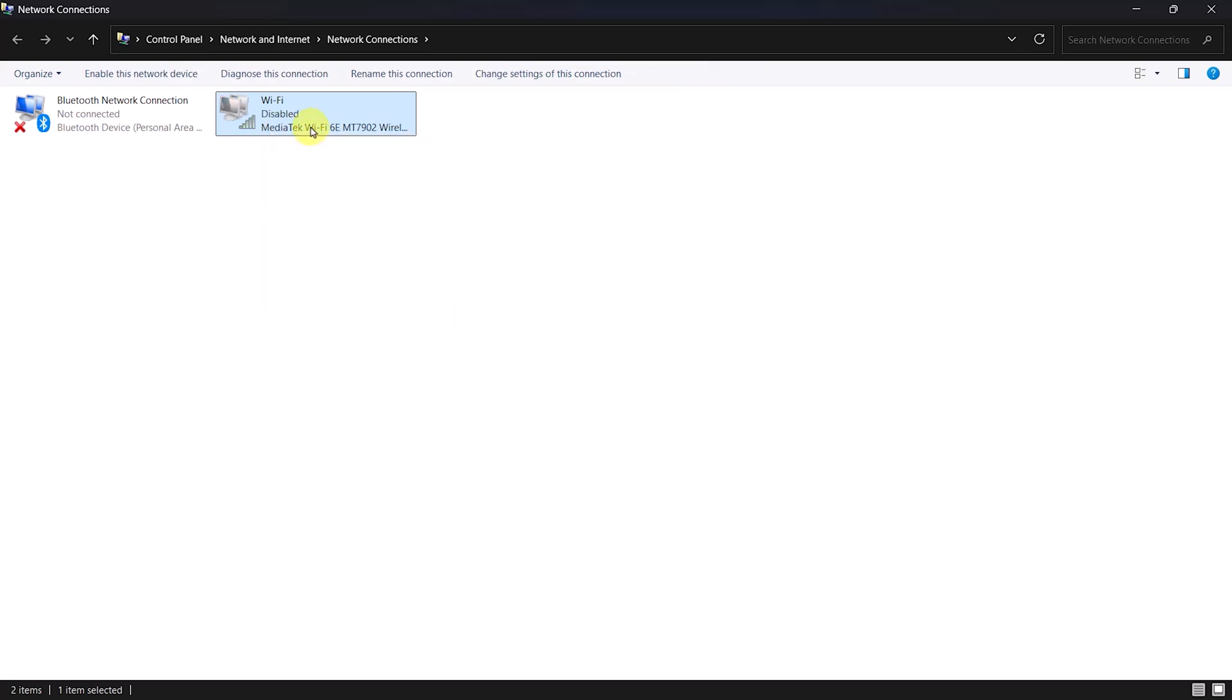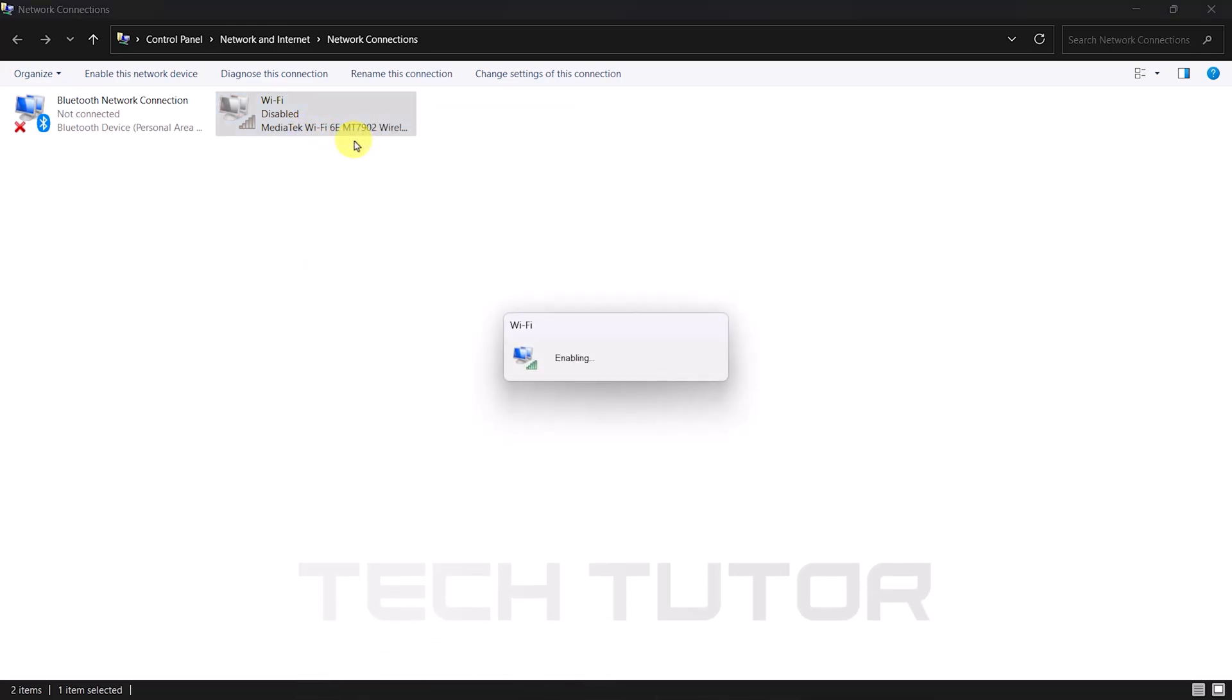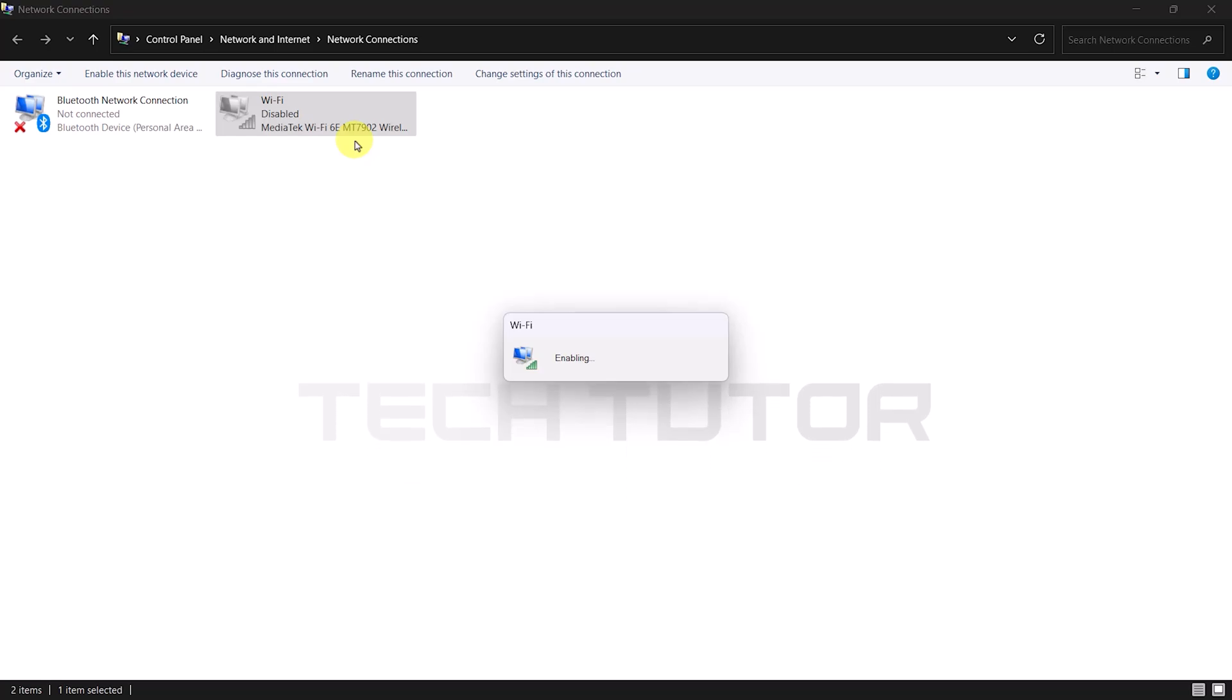After waiting a couple of seconds, right-click again on your Wi-Fi connection. This time select Enable. By doing this simple refresh process, you can potentially restore that elusive Wi-Fi icon.